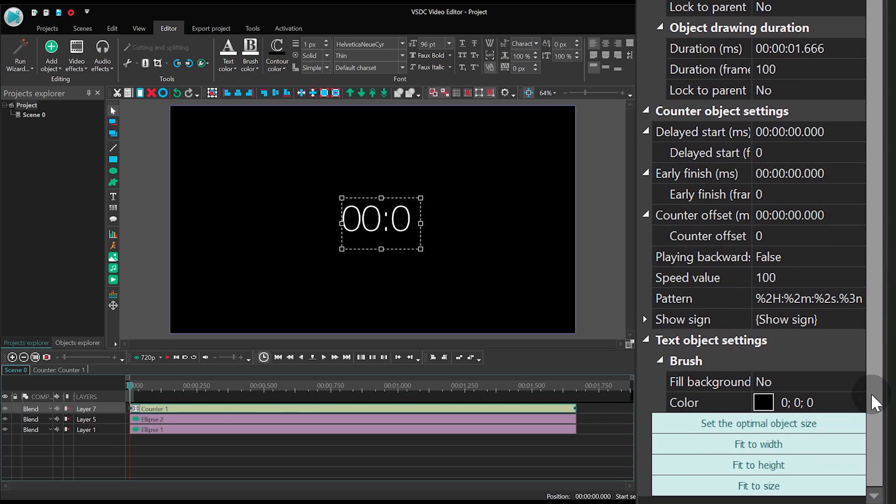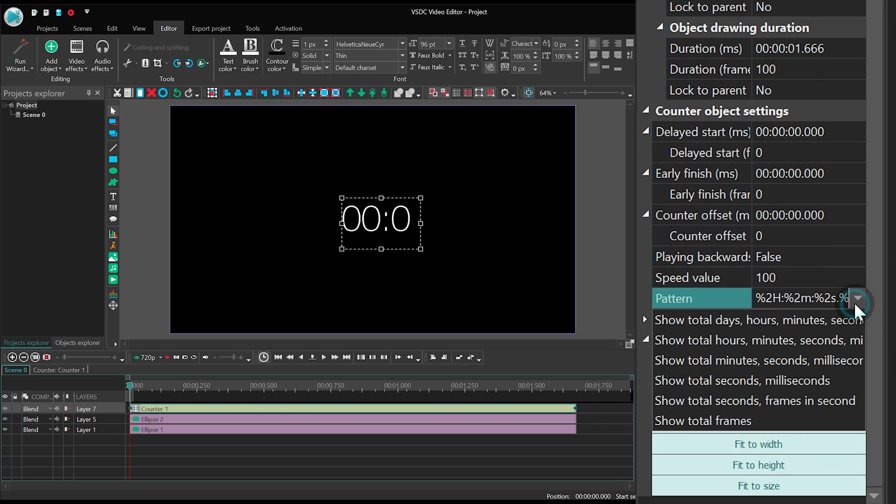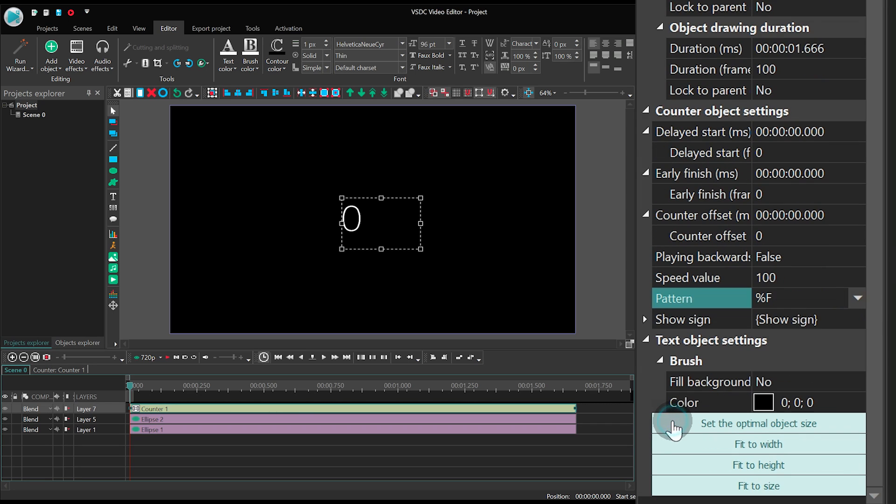Among the settings, find Pattern and select Show total frames.